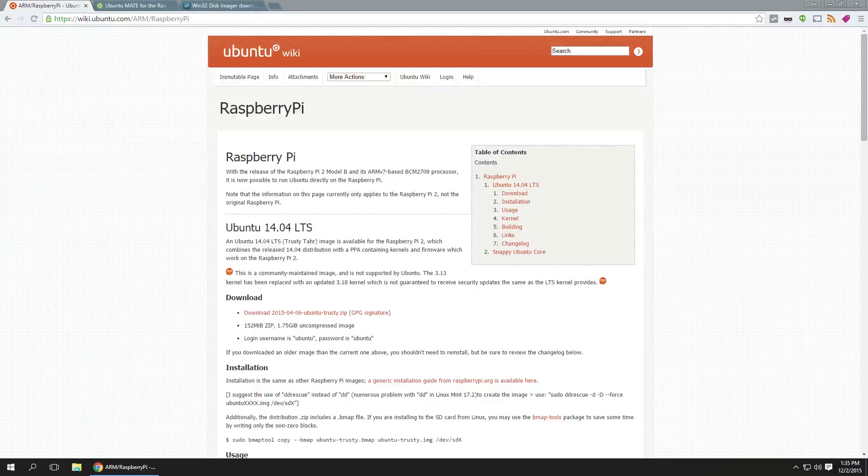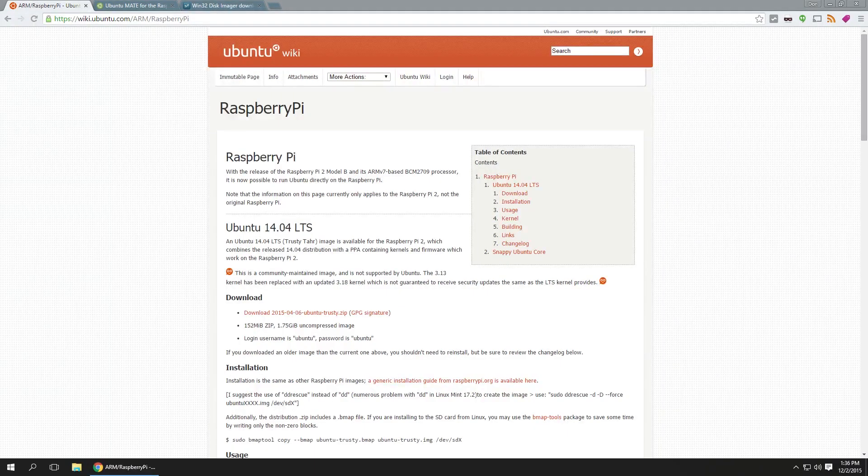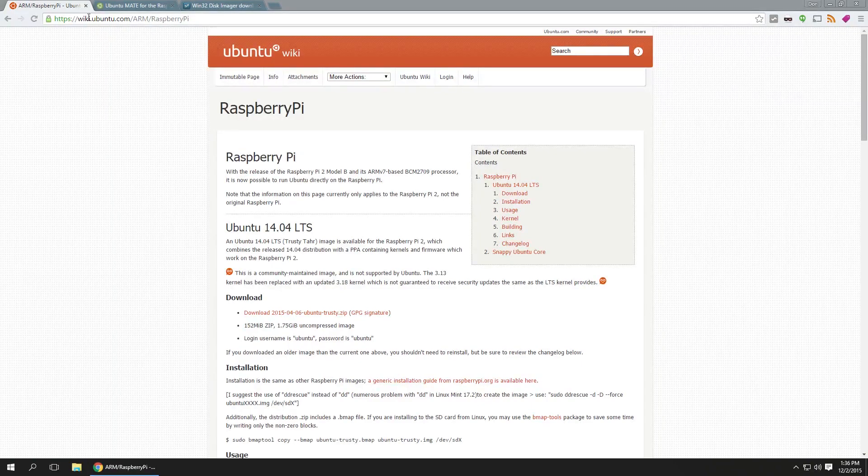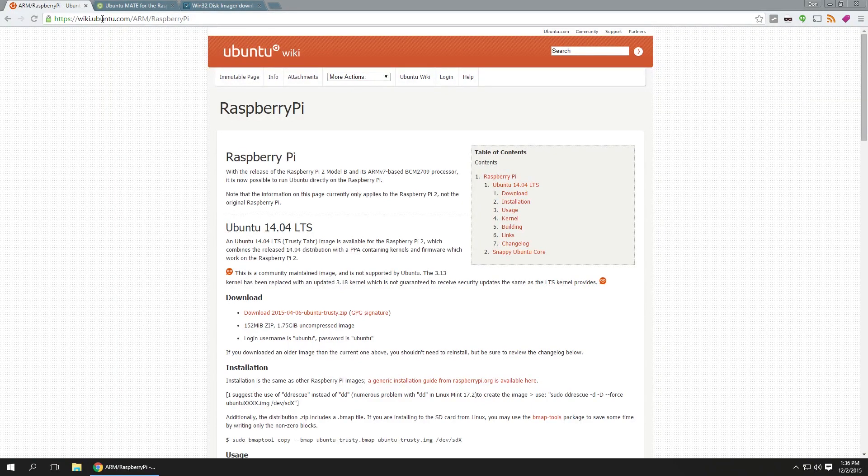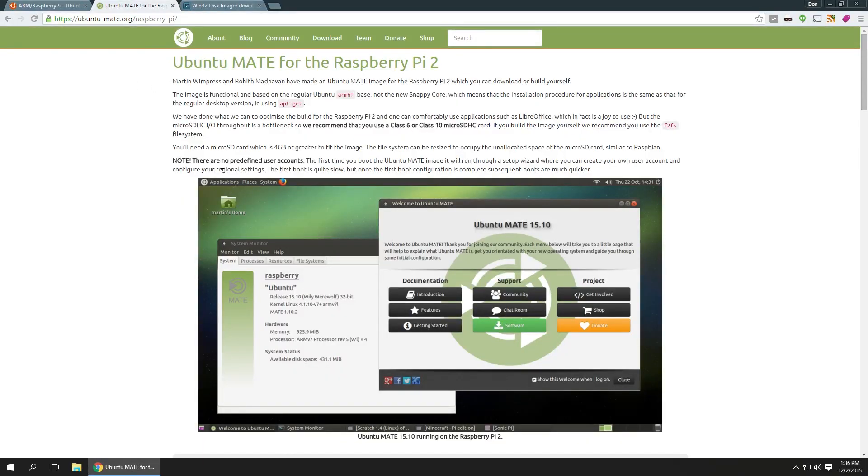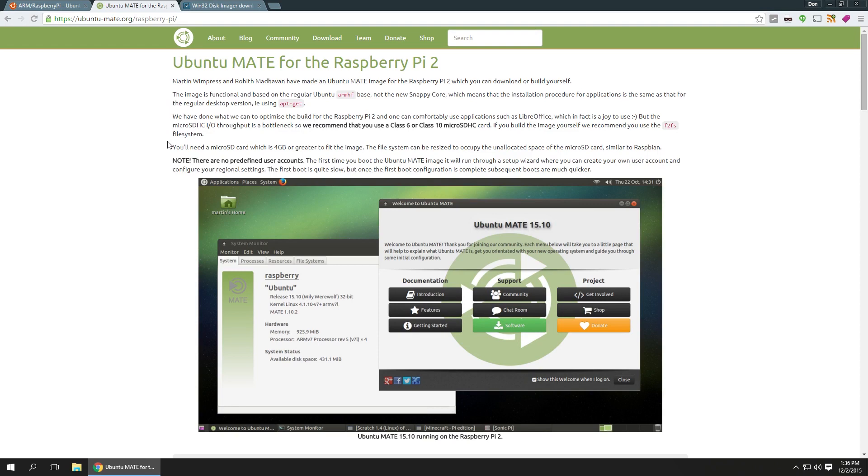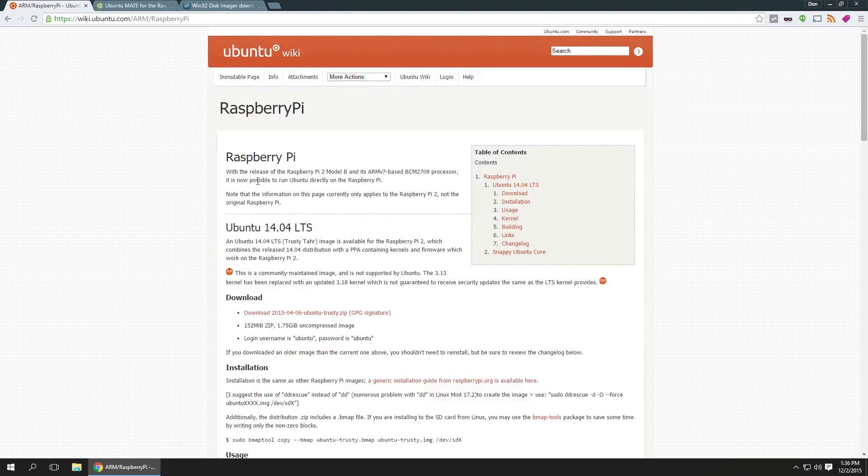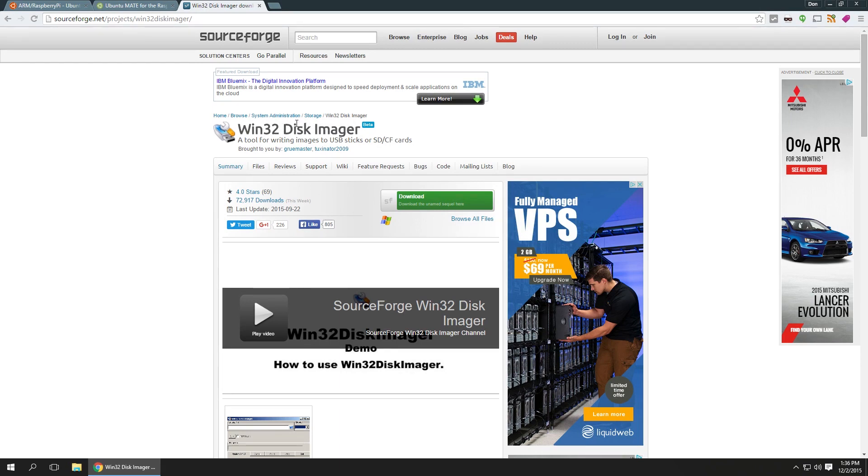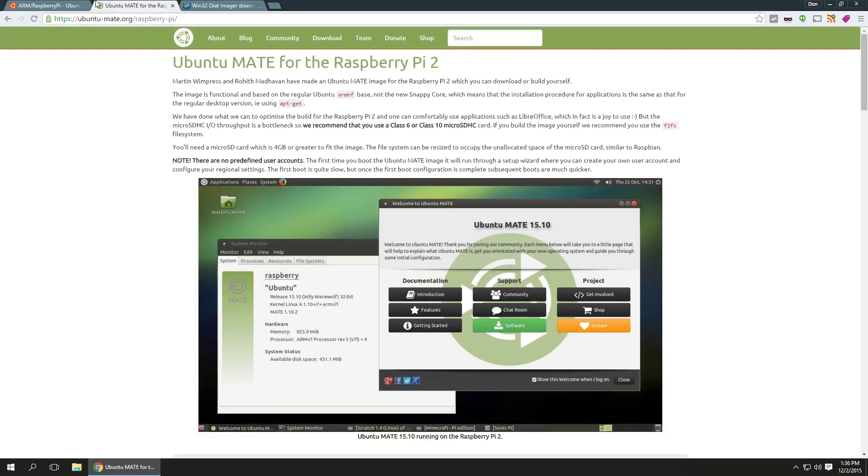Alright guys so there's actually an official version of Ubuntu for the Raspberry Pi which you could get from Ubuntu.com, or the unofficial version from Ubuntu Mate which is the version that we are going to be using because this version is actually optimized for the Raspberry Pi and includes a lot of the software that otherwise you would need to install. We're gonna need the Win32 disk imager to install it to our SD card. I'll leave links in the description below.